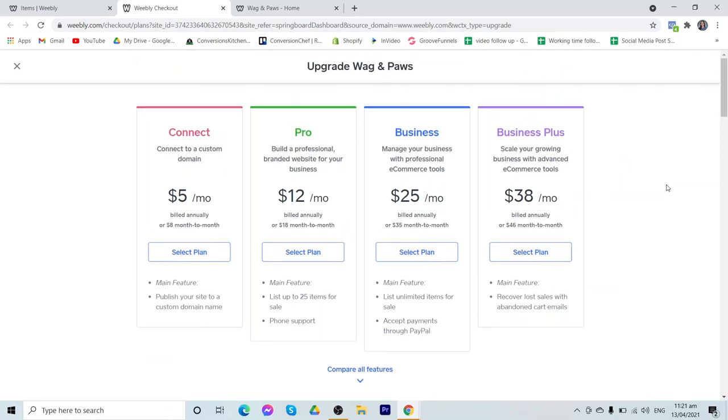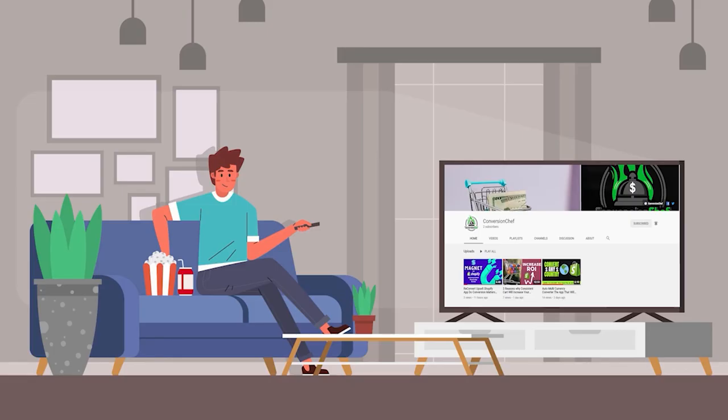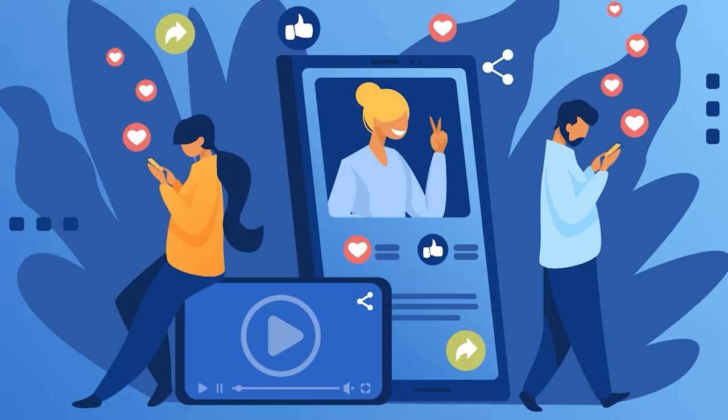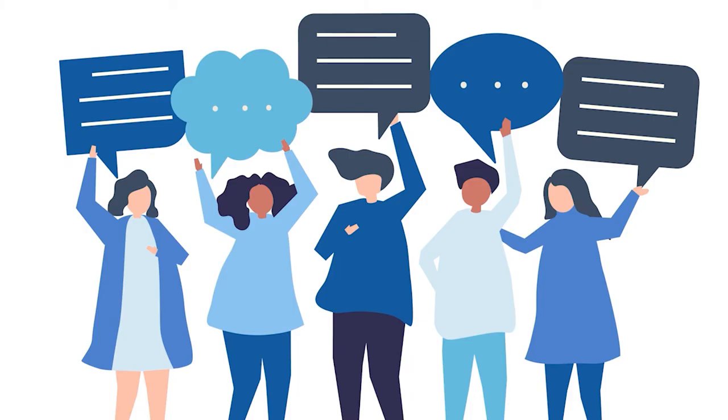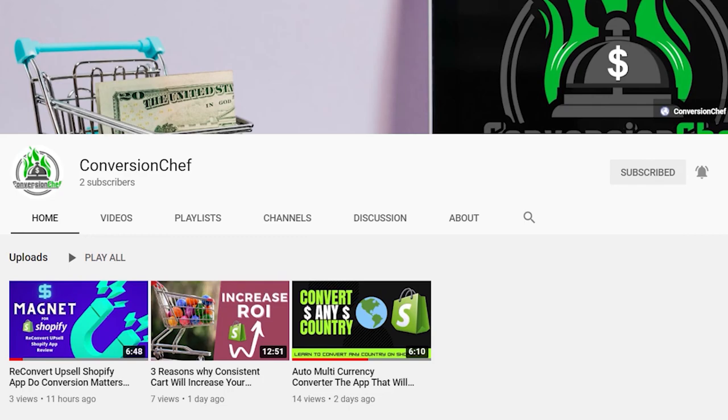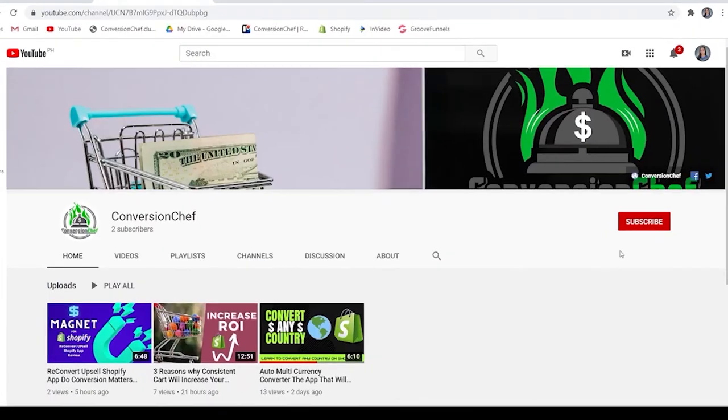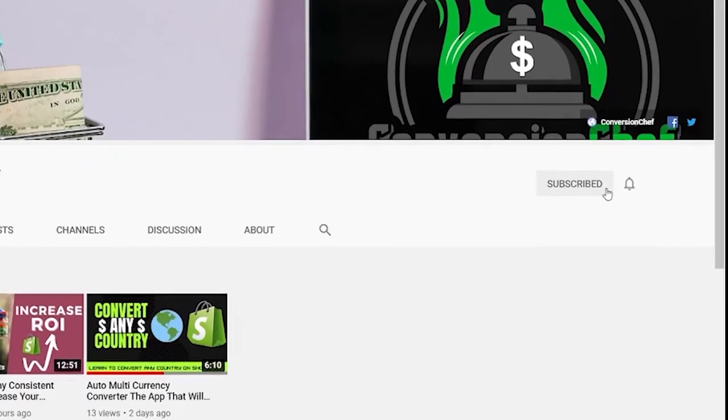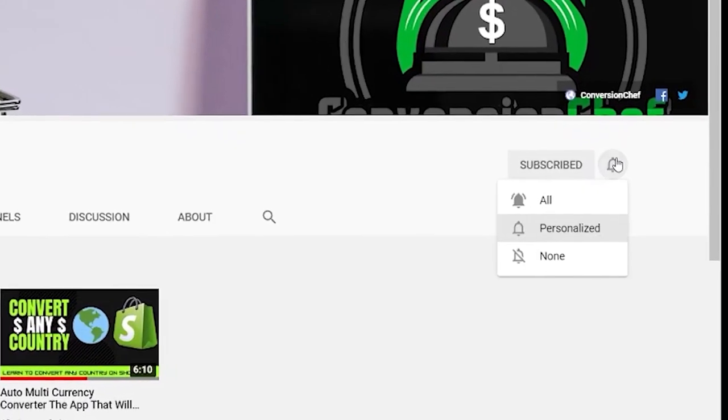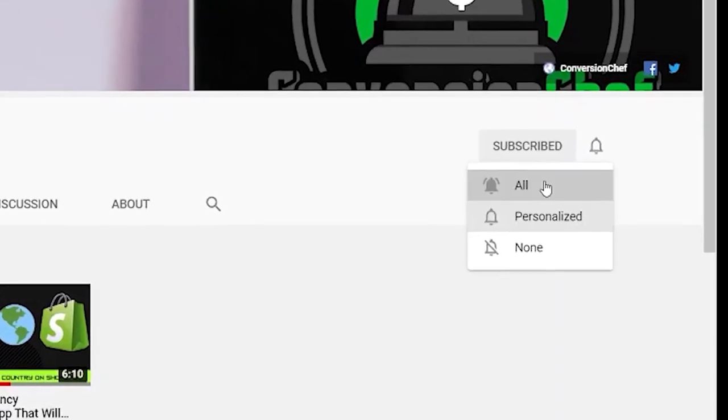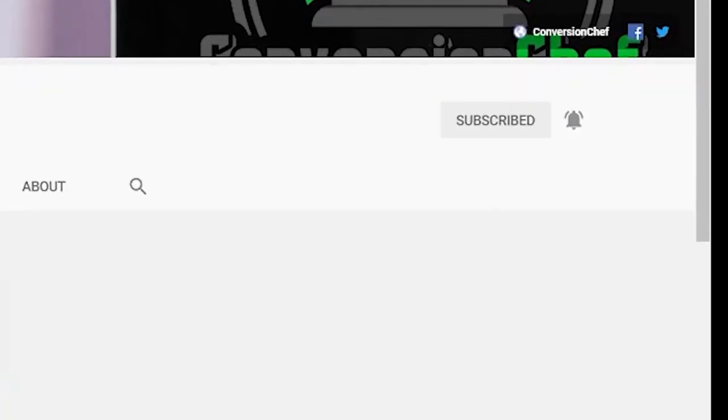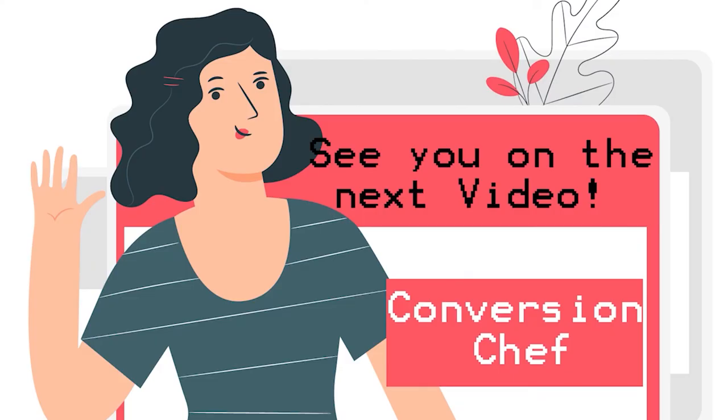So those are the things that you need to know about Weebly. Thank you for watching this video and I'll see you on the next one. Bye! Thank you for watching this video. Please don't forget to like and share this video and we are happy to hear from you in the comment section. Visit our YouTube channel Conversion Chef for more videos about reviews of Shopify applications that can help you increase or boost your sales. You may also check the description below for the links of the applications and our mailing list. If you haven't subscribed yet, just hit that subscribe button as well as the bell to be notified with our new updates. I hope to see you on the next video. Bye!